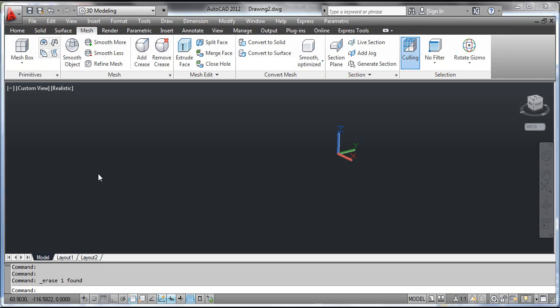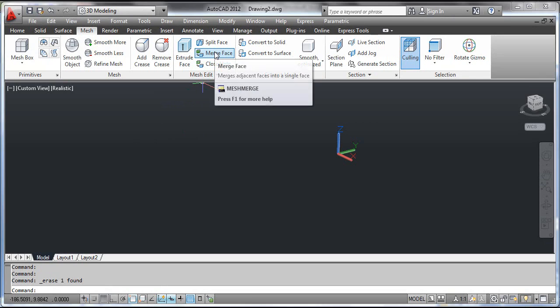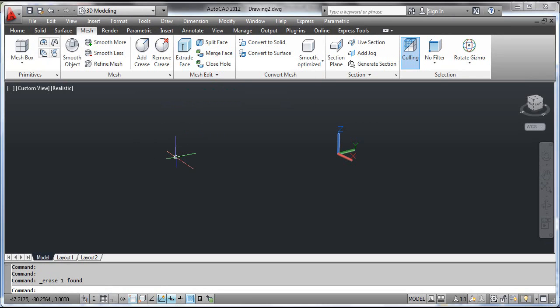The Merge Face command merges adjacent faces into a single face. You can select the Merge Face tool from the dashboard, or click the modify menu, select mesh editing, and select Merge Face.